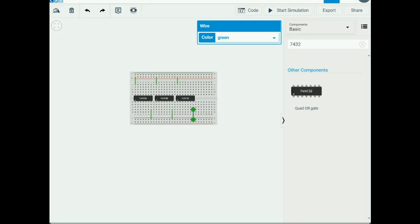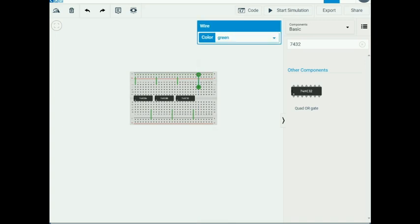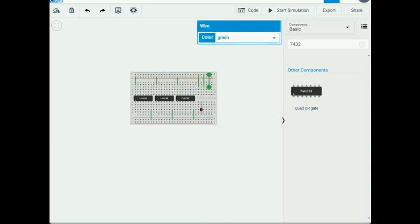The X, Y, and Z inputs will be available as wires. I need to invert Y using the 7404 inverter. I designate a channel for signal X and place a wire from that channel to ground to indicate a logic zero. Similarly, signals Y and Z are also connected to ground, representing logic zero.